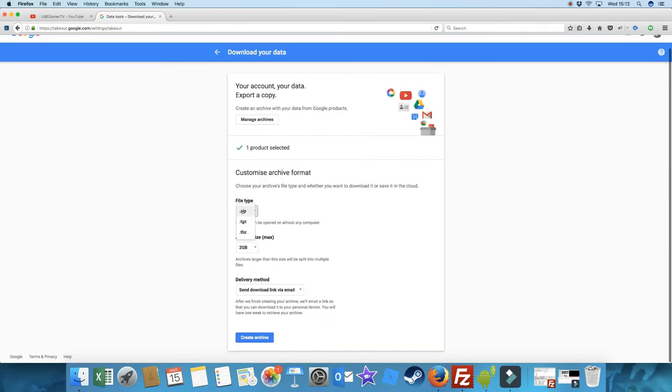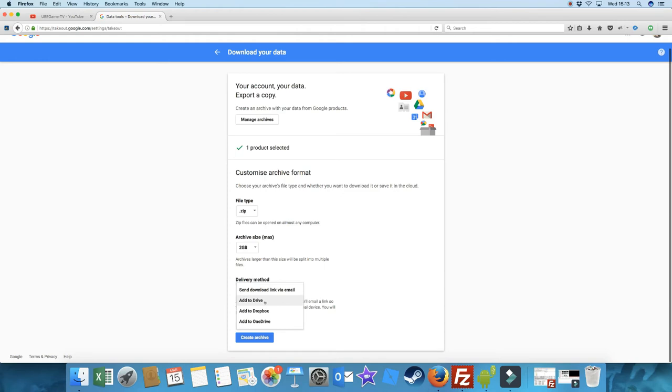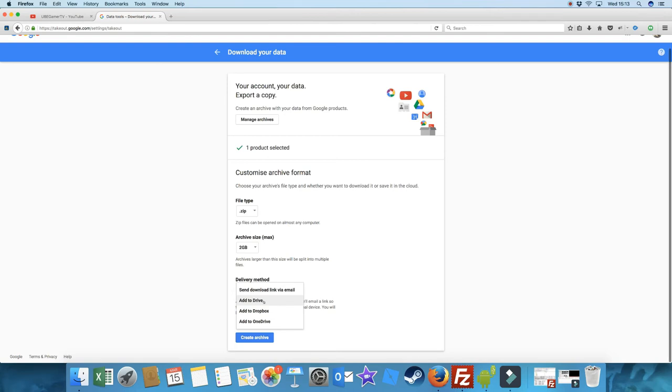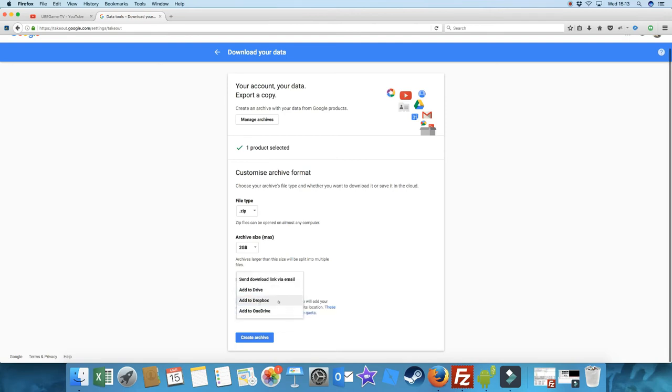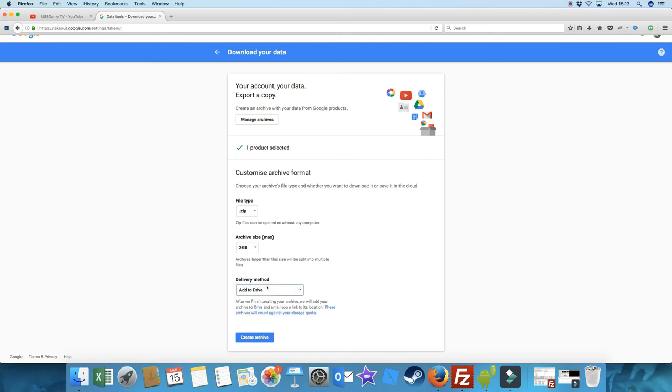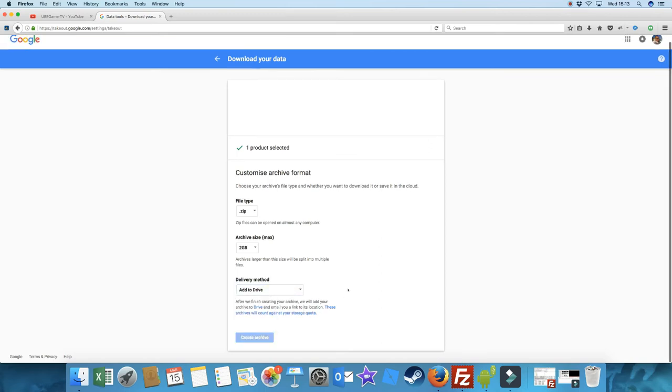Then we'll get it in a zip format. Each archive size is two gigabytes. And you move it to add to drive. And you can also add to Dropbox. In this case, we're going to add it to the drive, which is Google Drive. Dropbox is Dropbox and OneDrive, I think, is the Microsoft version. So I go create archive.